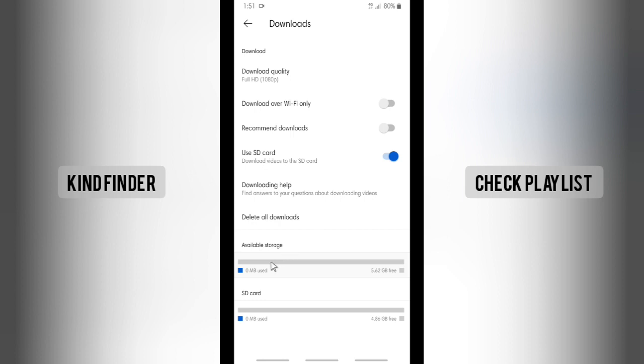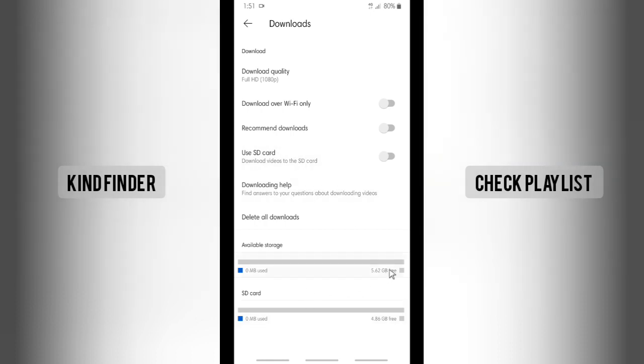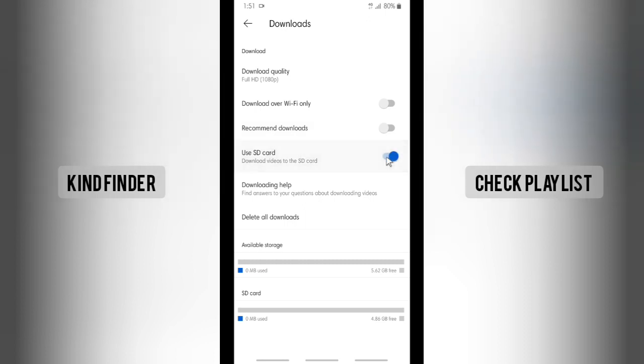But if you want to choose internal storage as your storage for downloads on your YouTube, then that's okay. You can just turn this off like this. And for me, because my internal storage has more space, I'll choose my internal storage. And if my SD card has more space, I will use SD card as my storage.